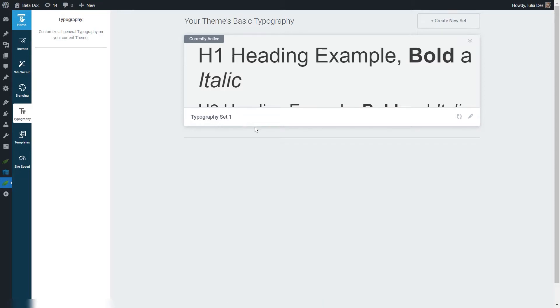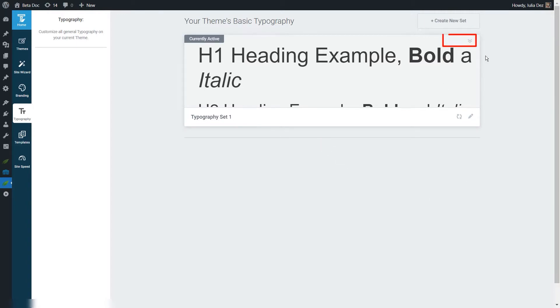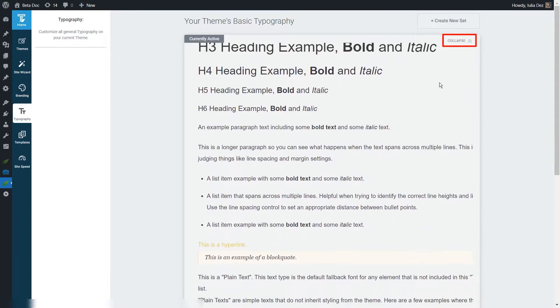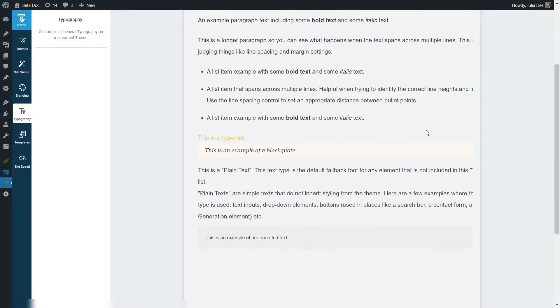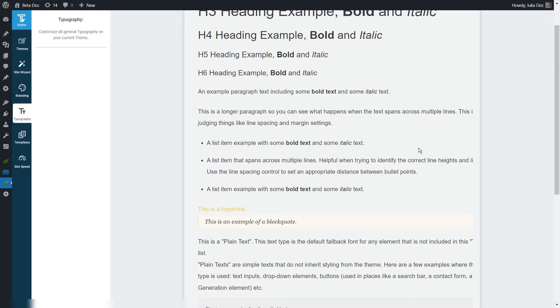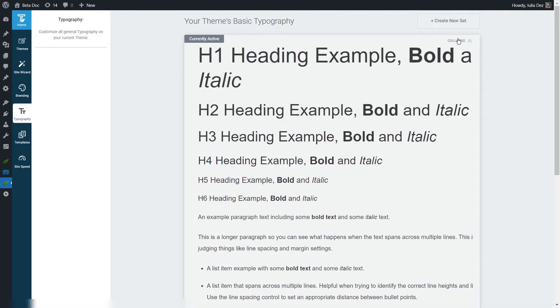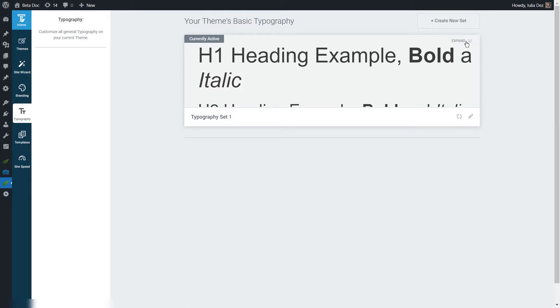Then we can expand the set to see how each type of text looks like inside the respective set. If you want to do that, you can click on expand right here and you will have a preview of each text type. Then whenever you want, you can go back and collapse it.